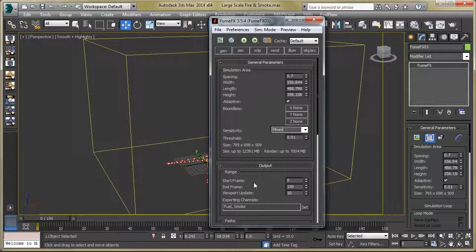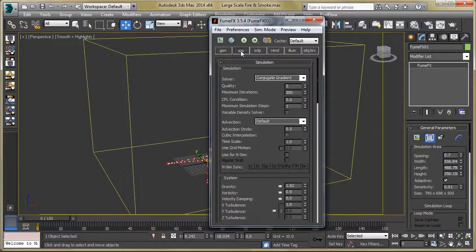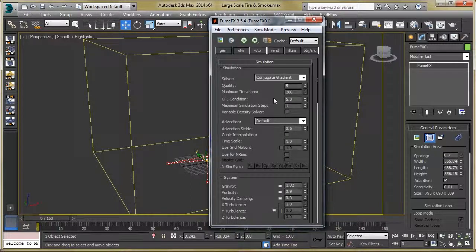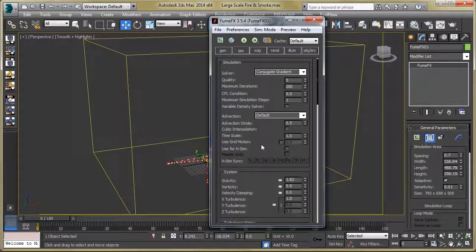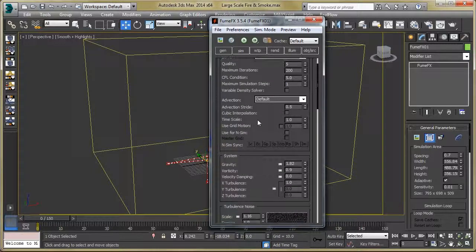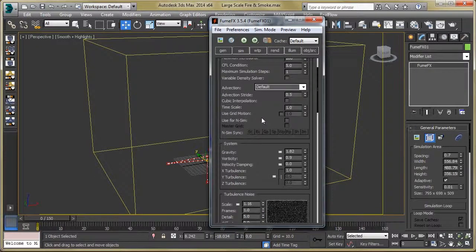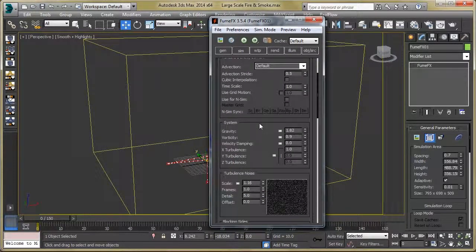Now let's move to our second section, which is Simulation. You can see the simulation parameters like quality, maximum iterations, and time scale. Let's move on to Systems.